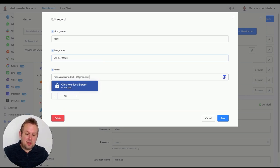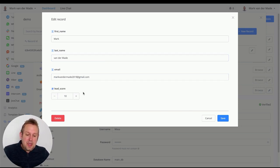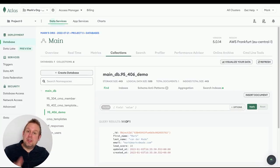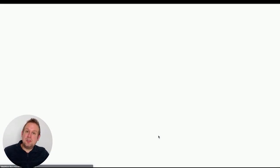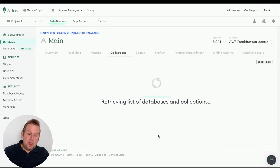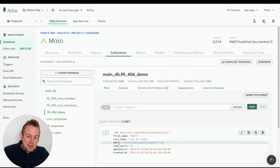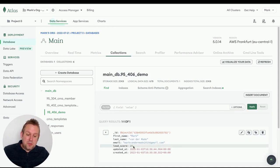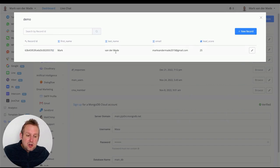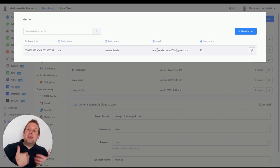Let's update the email to my Gmail address and change the lead score to 25. Press save — takes a few seconds. If we refresh in MongoDB, those values should be changed in real time. And there we go — the email has updated to the Gmail address and the lead score is now 25.